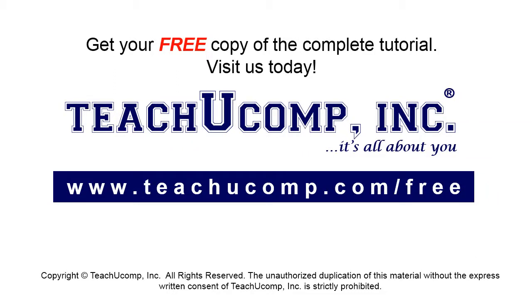Get your free copy of the complete tutorial at www.teachucomp.com forward slash free.